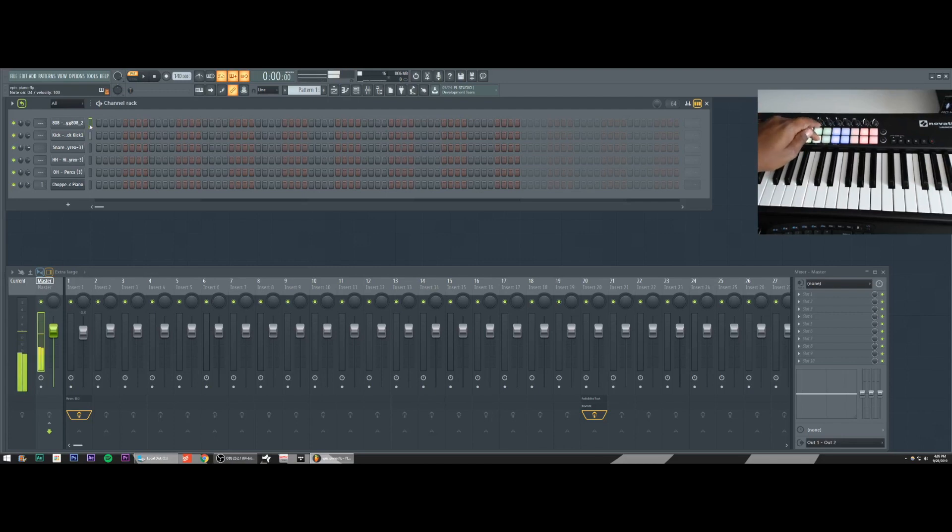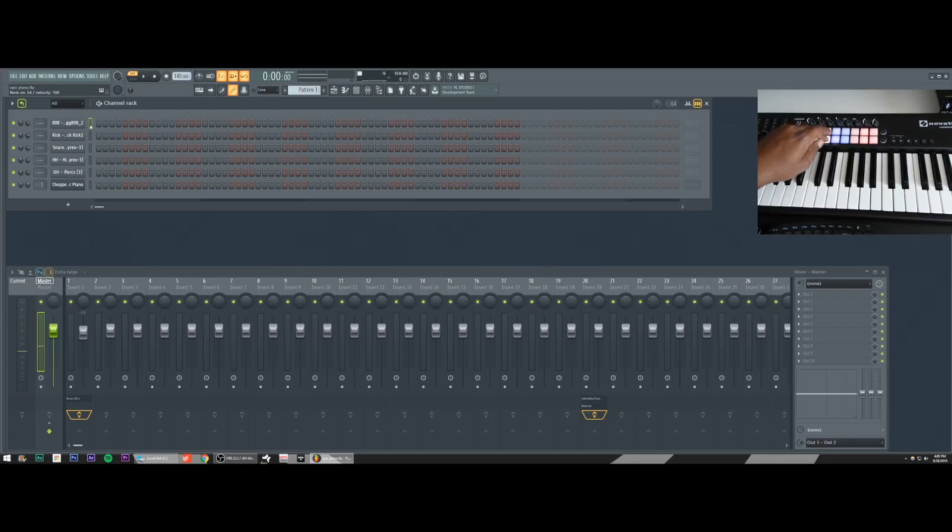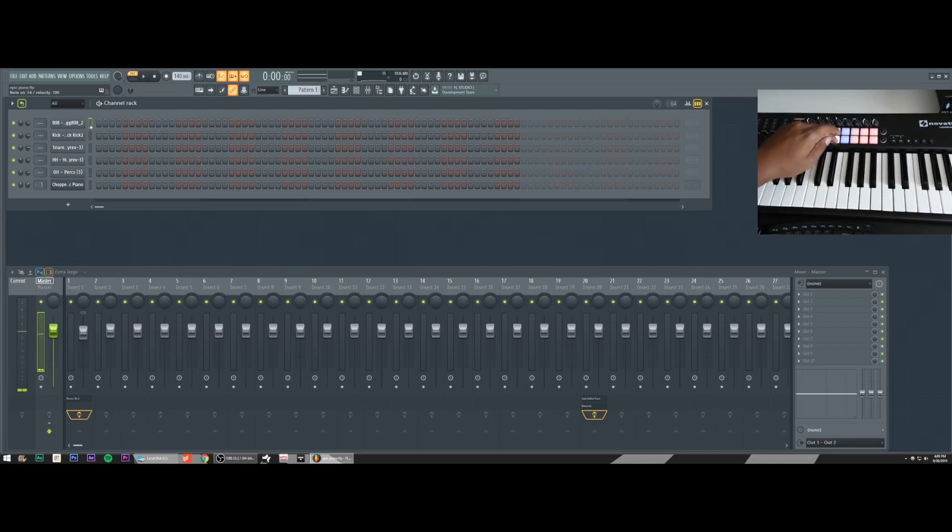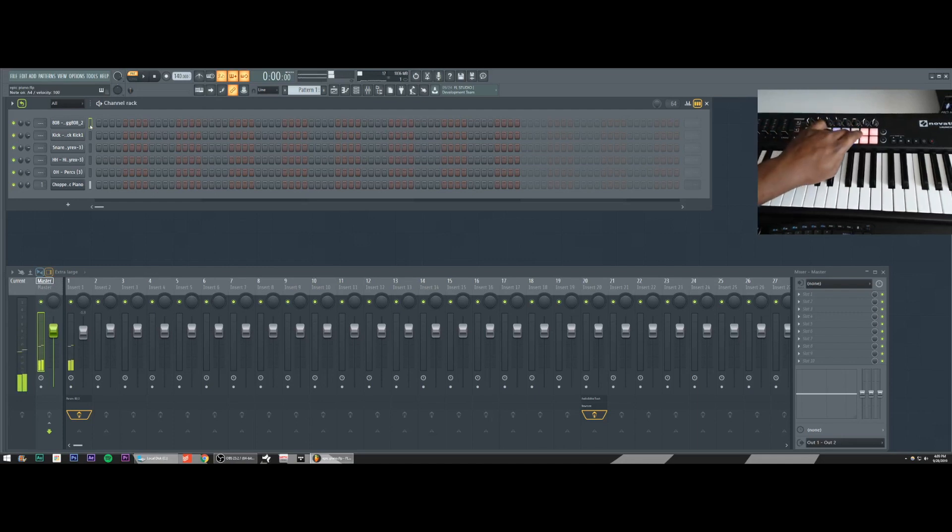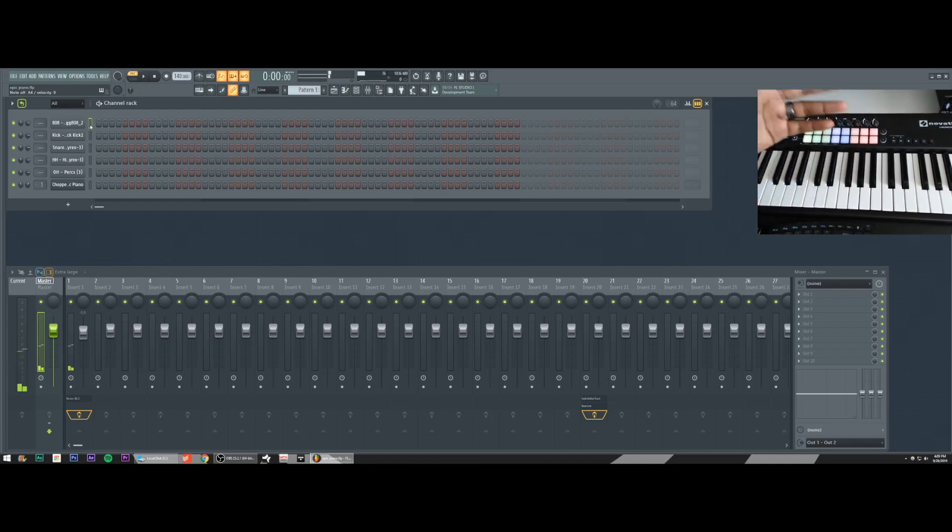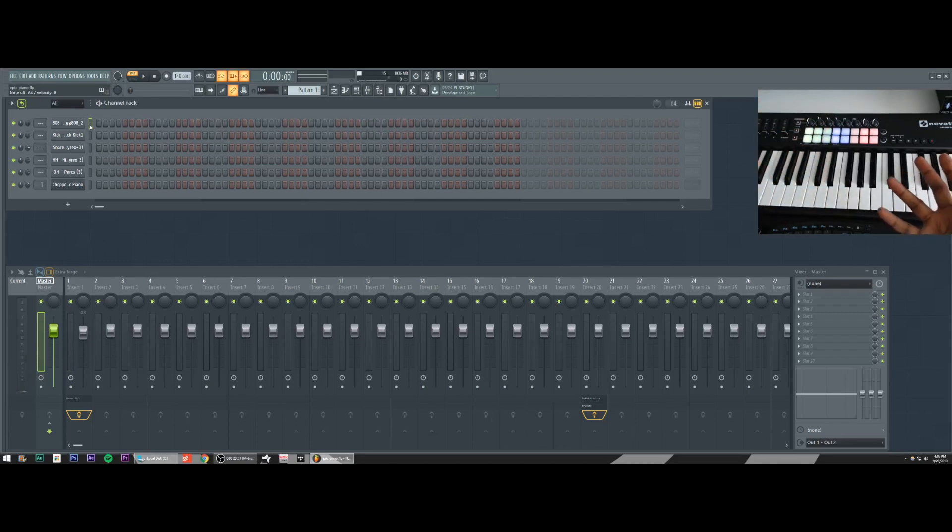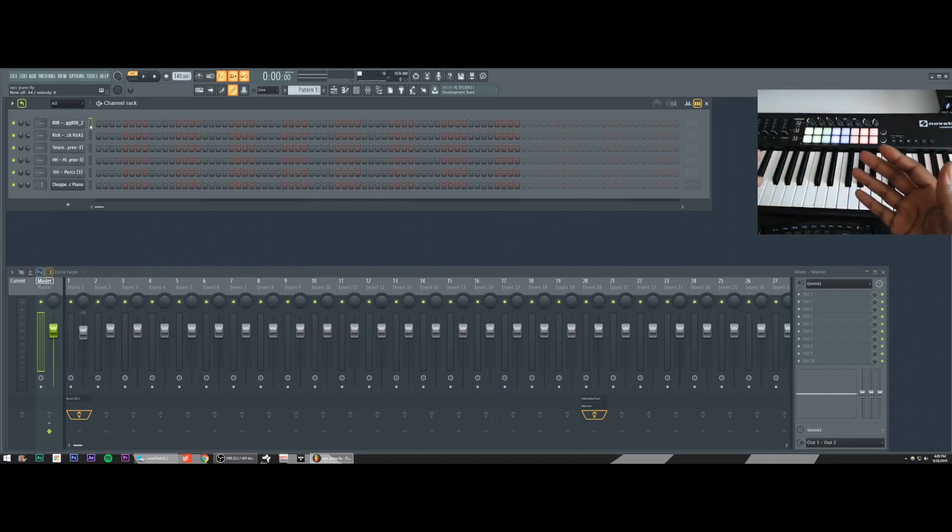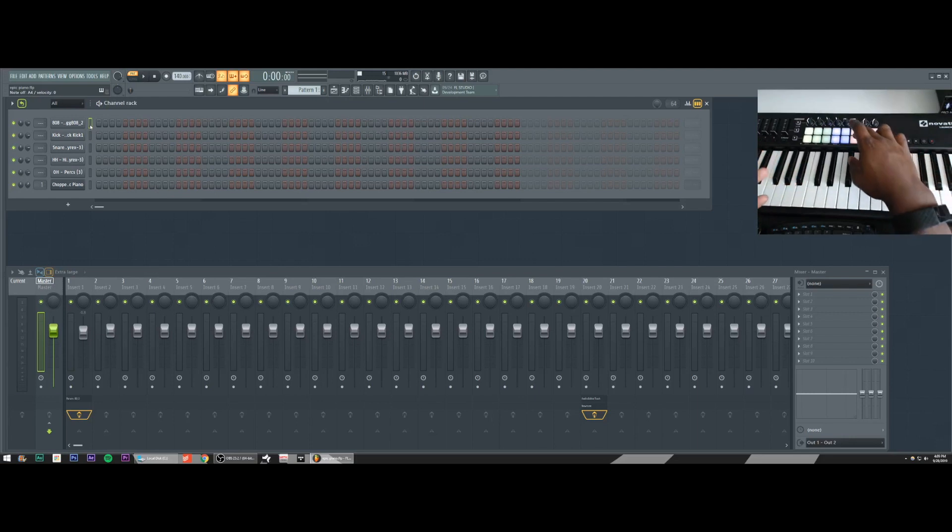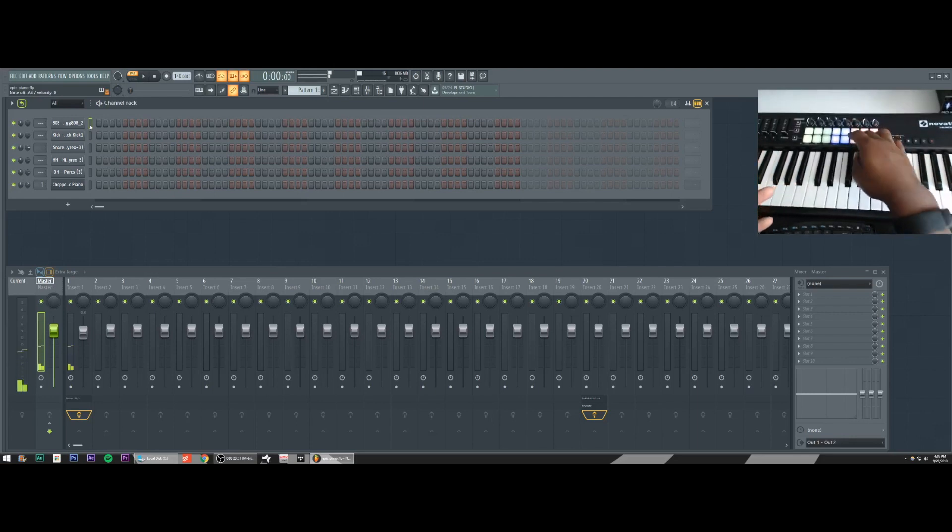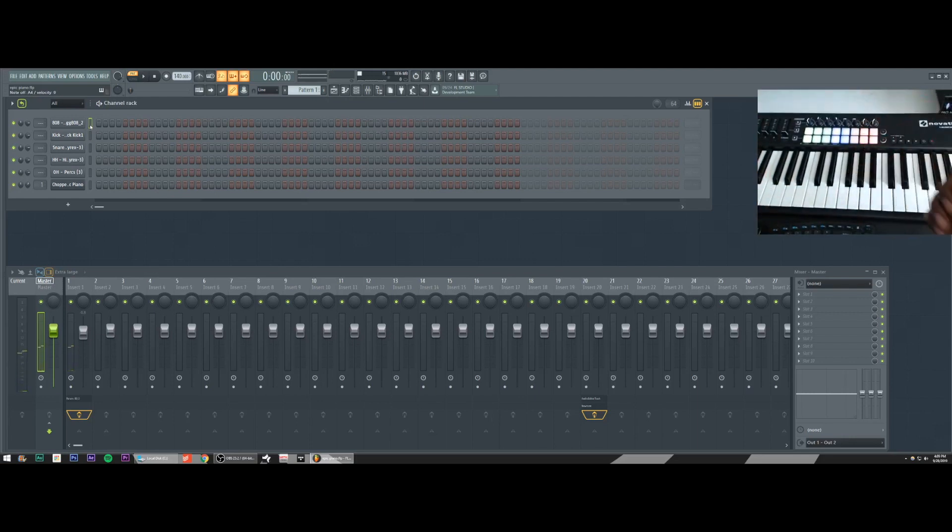Pad two triggers channel two, my kick. Pad three triggers channel three, my snare. Pad four triggers channel four, my hi-hat, my open hi-hat. And in channel six, I have a chopped piano sample in channel six. And that's why you hear that sound when I press my sixth pad.